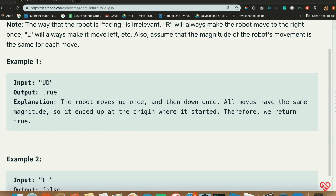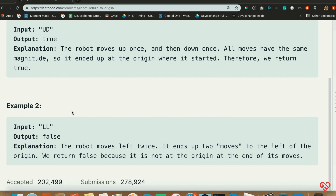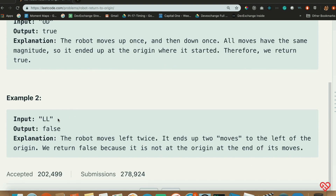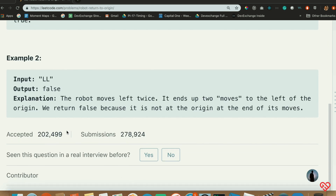Here's an example input. Input UD — up and down — equals true. The robot moves up once and then down once and ends up the same place. And here going LL, left left, the robot returns false.